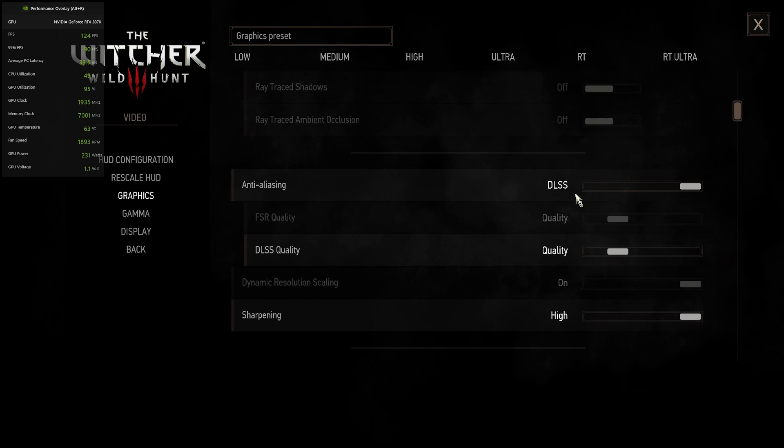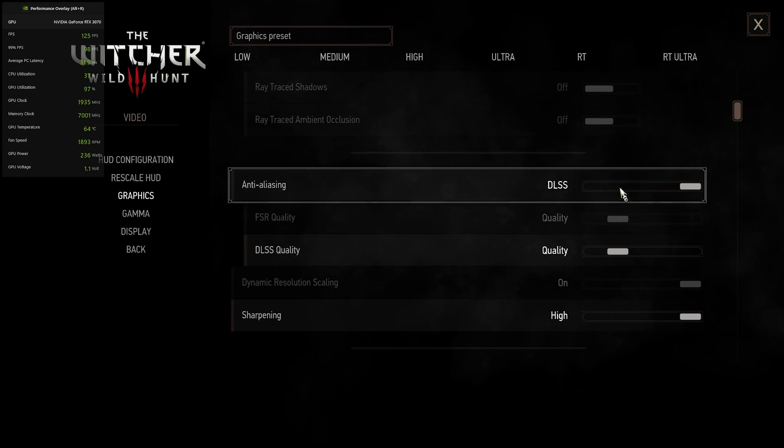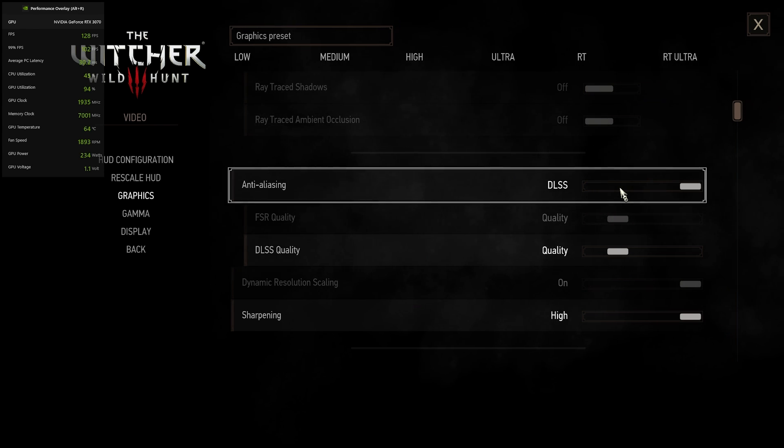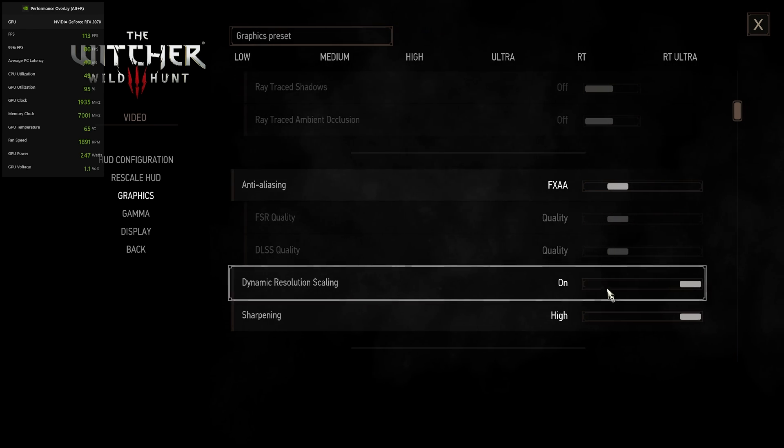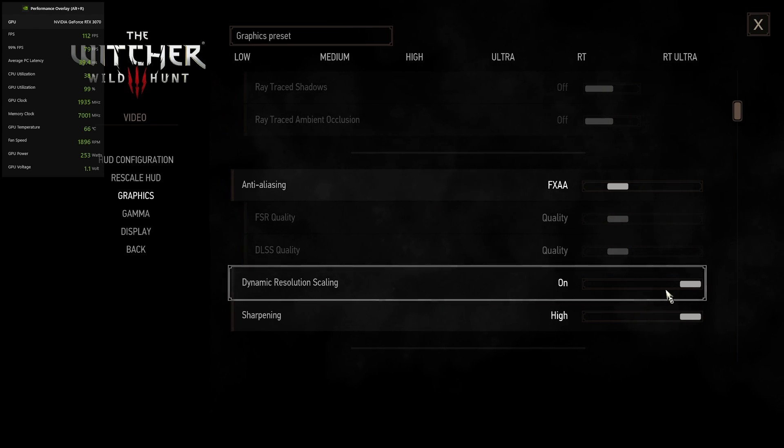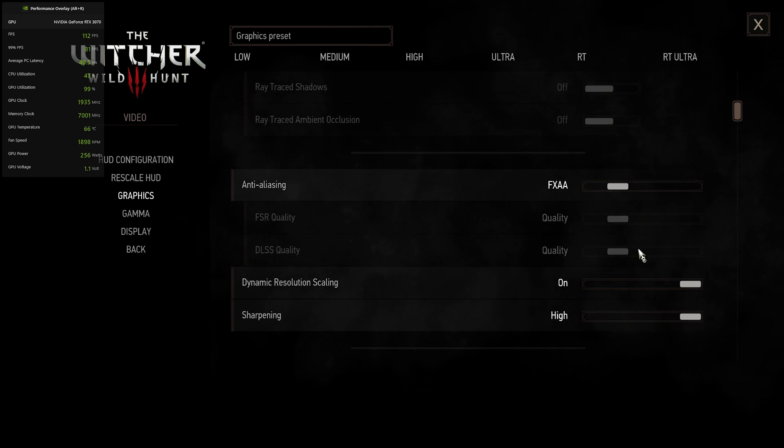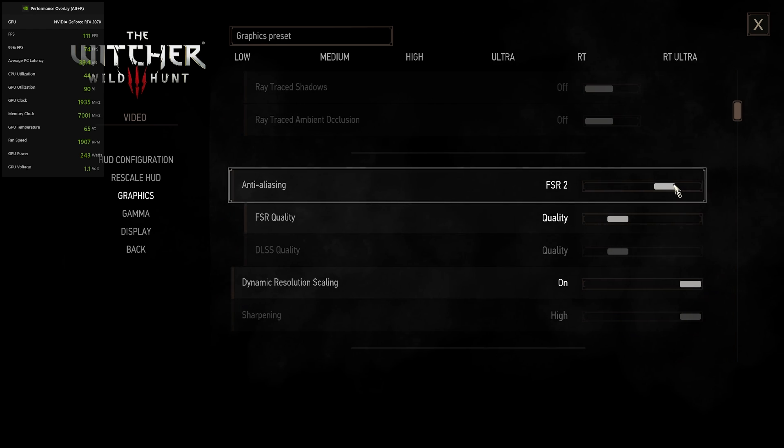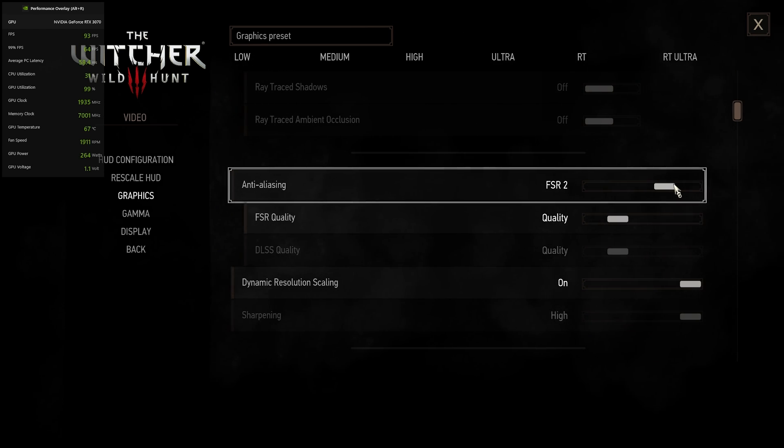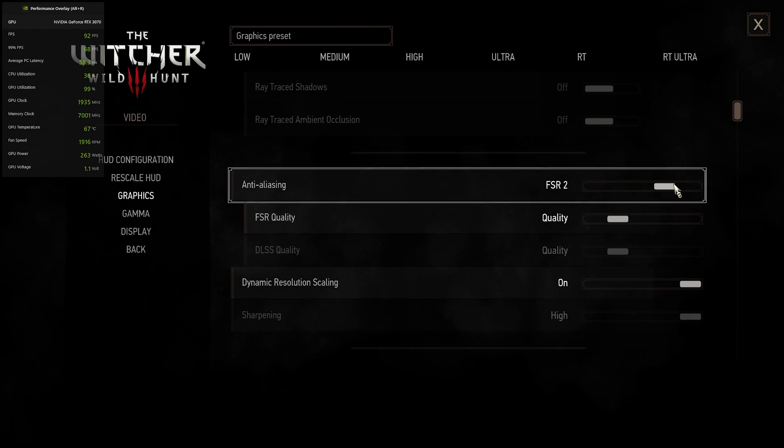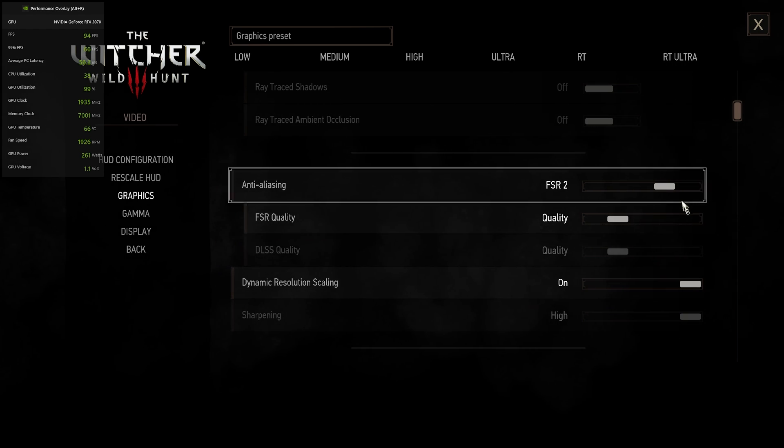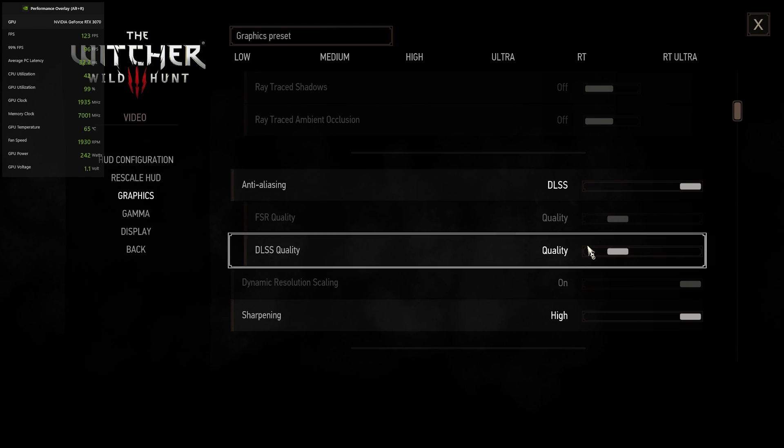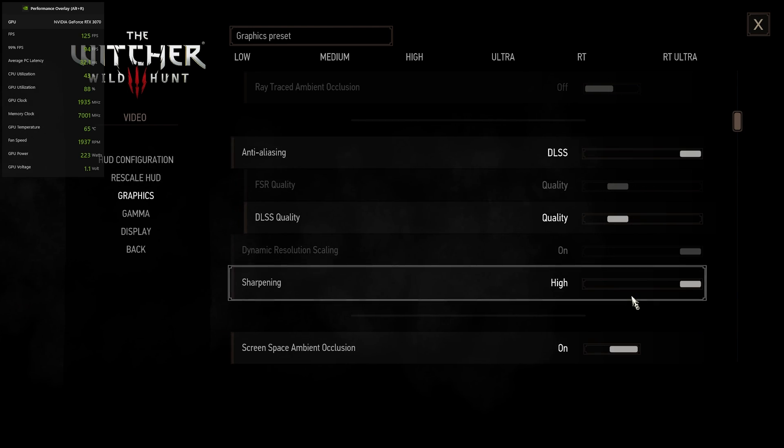For anti-aliasing, I'm choosing to use DLSS. If you can't use DLSS, I would recommend using either FXAA with the dynamic resolution scaling set to on and then sharpening at high. Or you can go ahead and use FSR 2, which I'm pretty sure any graphics card can use. I'd recommend using it on the quality setting. But I am going to use DLSS on the quality setting with sharpening at high.